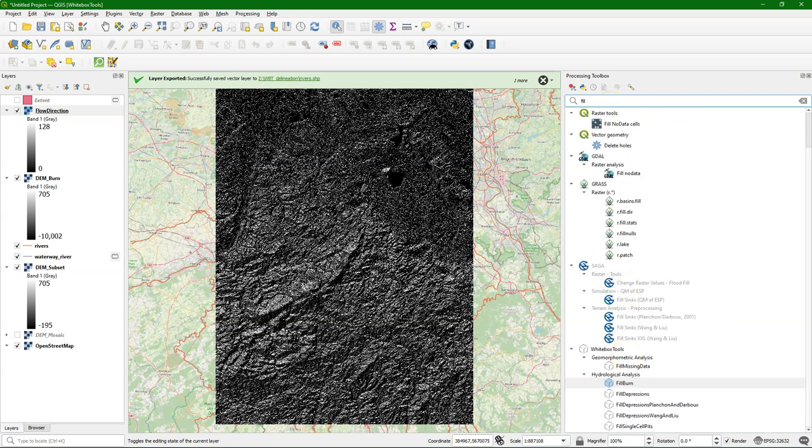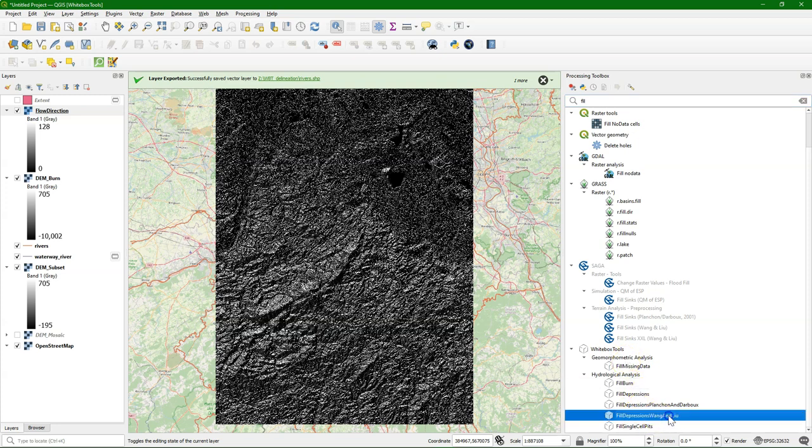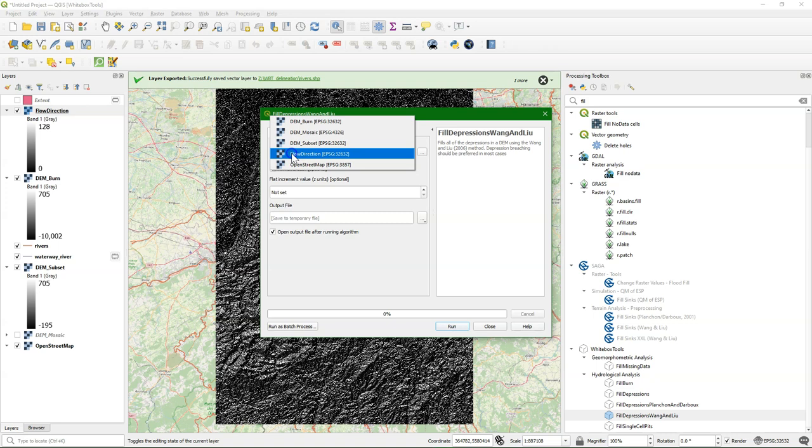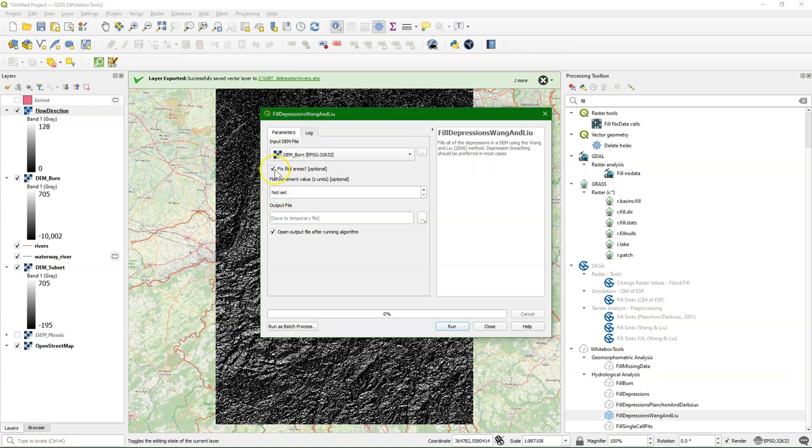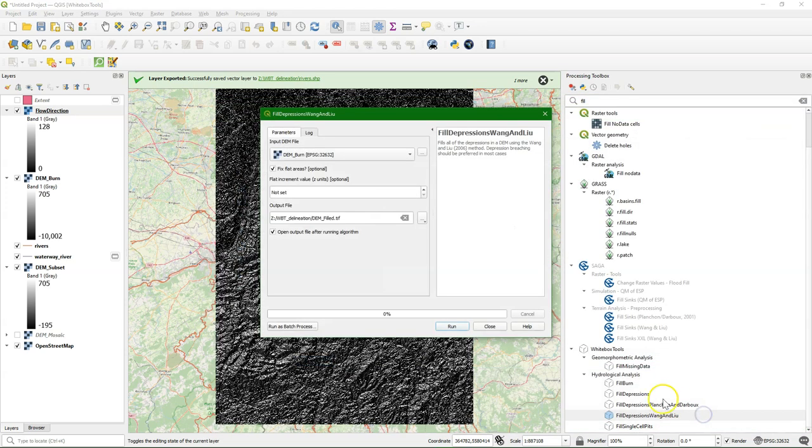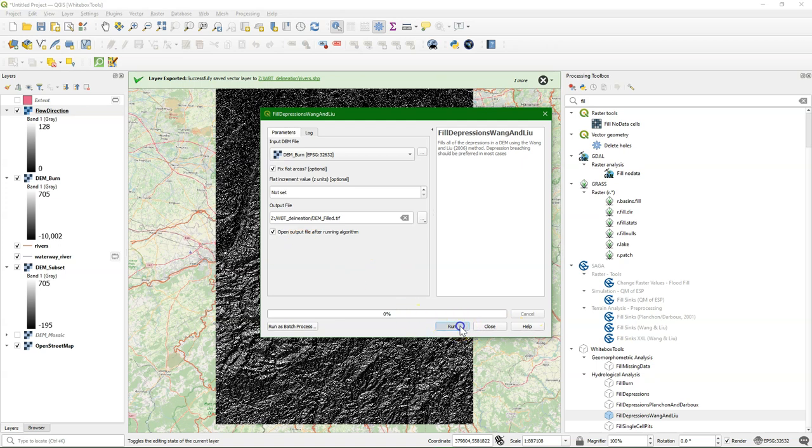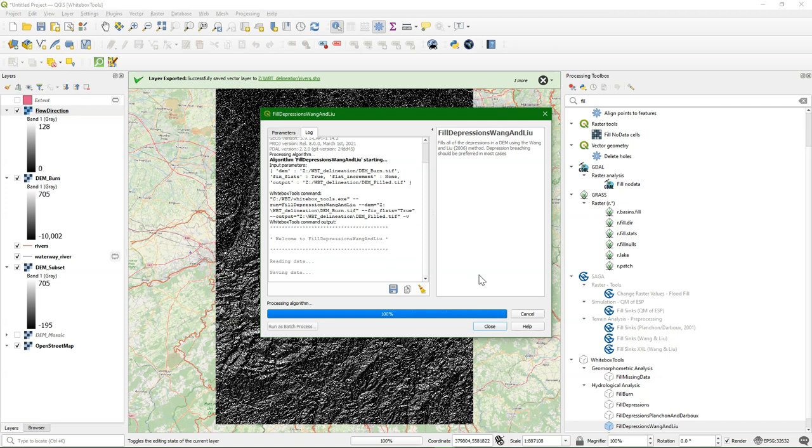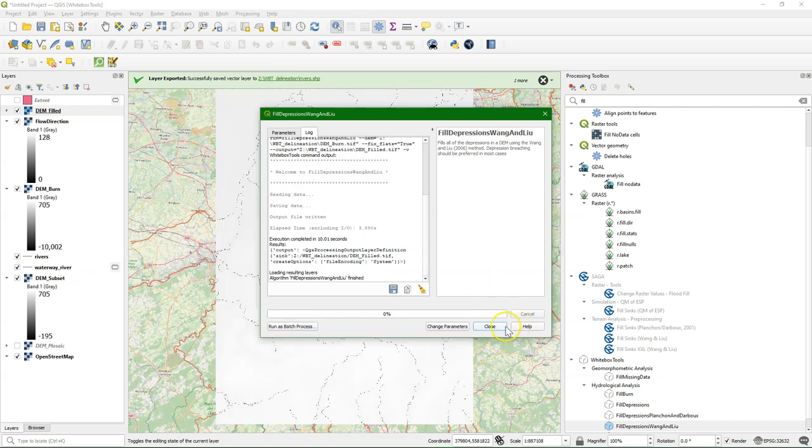So I'm going to use the fill depressions Wang and Liu algorithm, similar to the one that we have in SAGA. And you see that it will fix the flat areas, by default checked. That's exactly what we need. So all the water will go to the outlet. And I call this DEM filled. I run it.